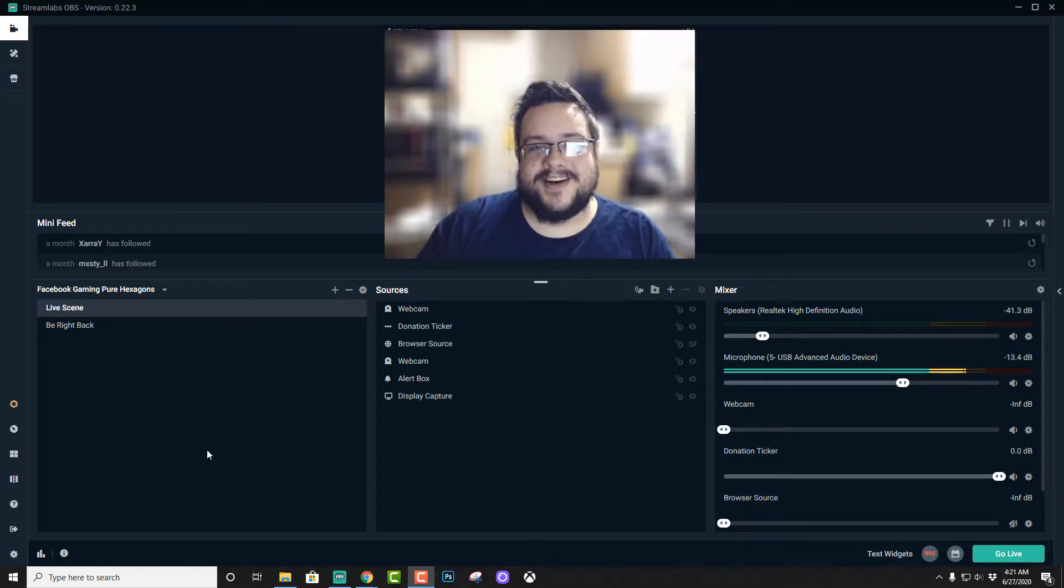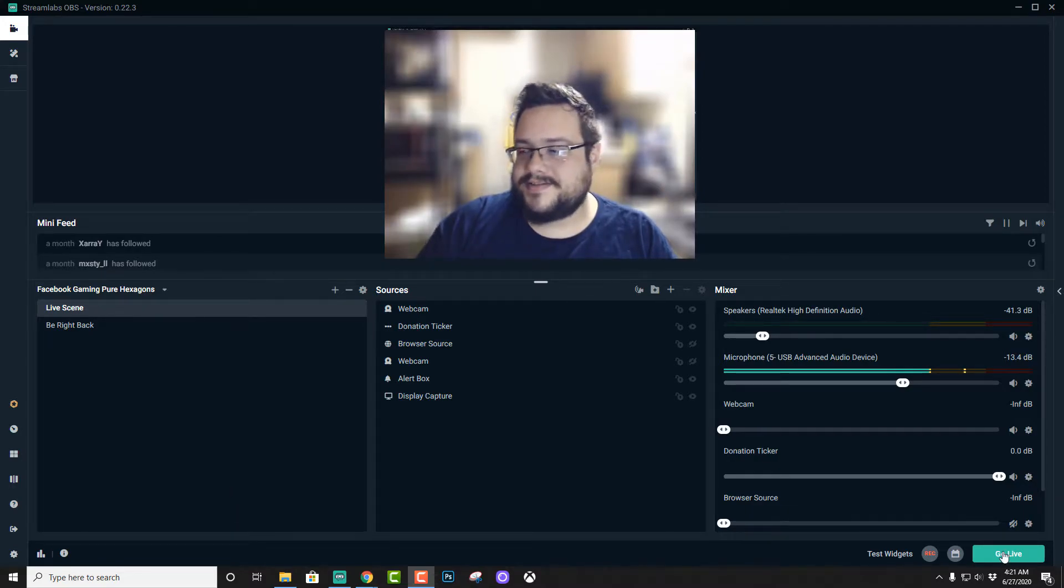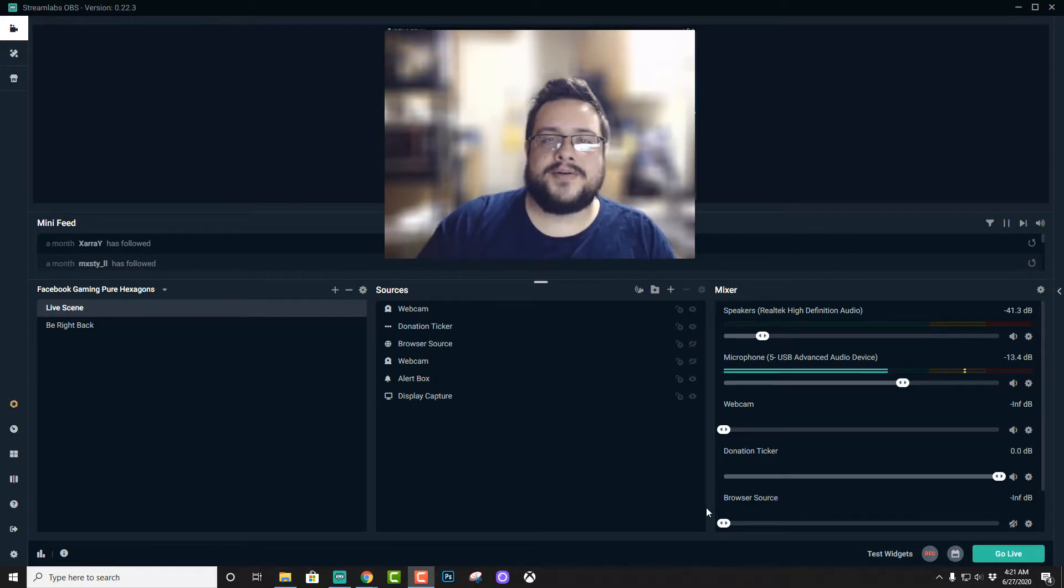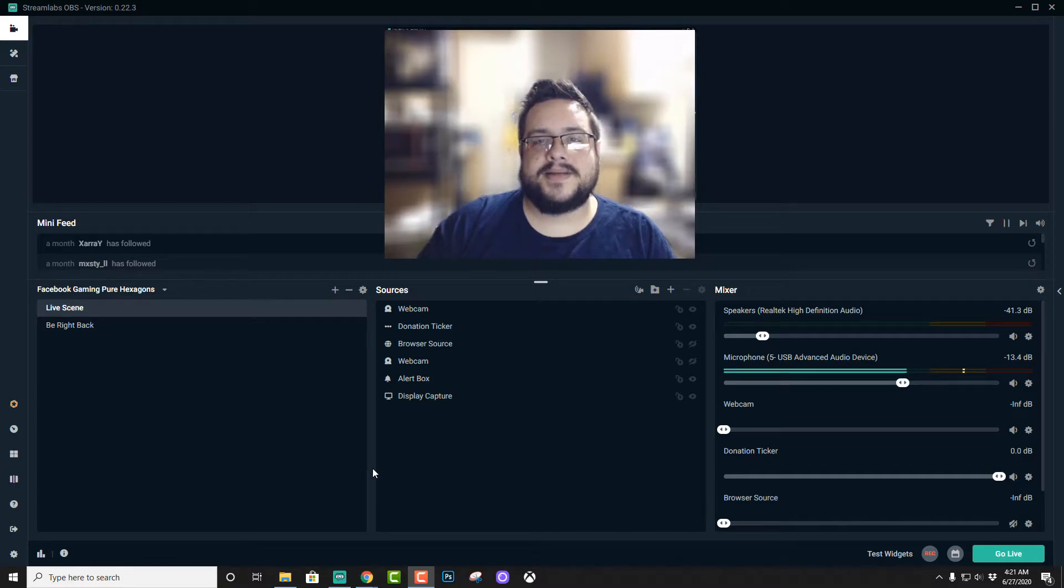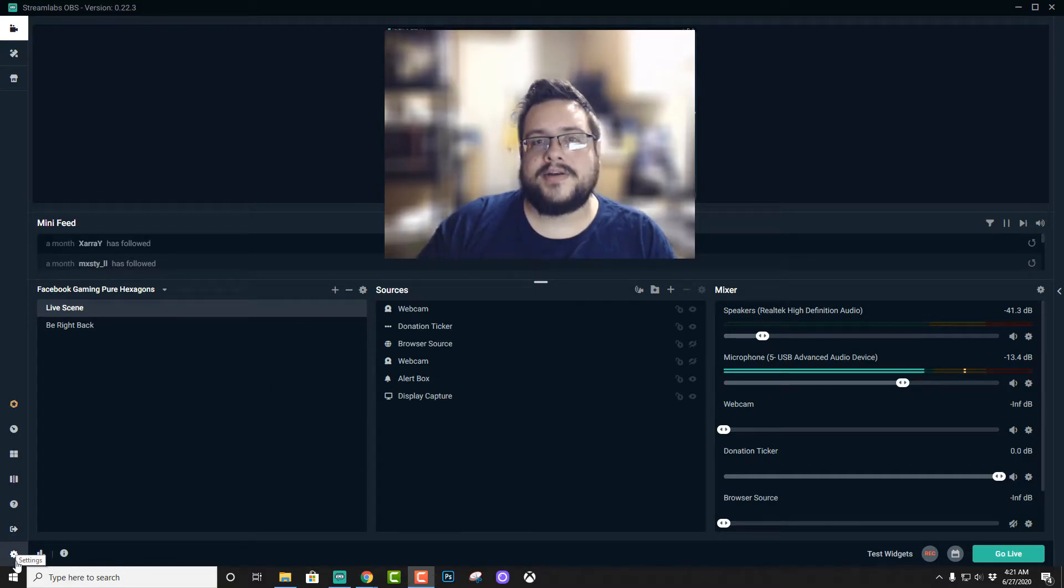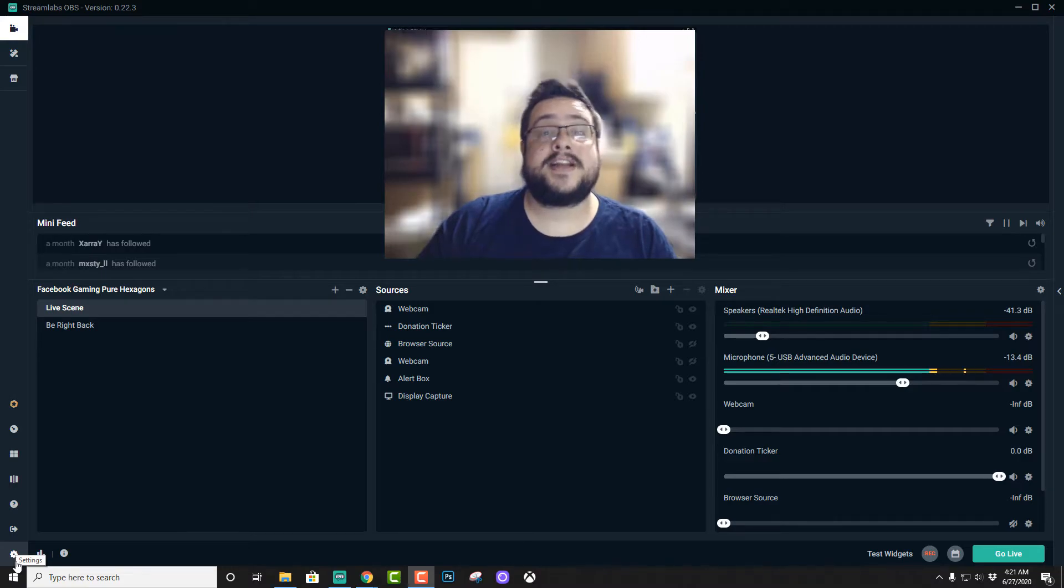So basically all you have to do is click both buttons. If you hit go live and then click on record, it will both go live and record at the same time. It's the same stream, whatever quality you have set. You can make it high quality or whatever settings you happen to have set.